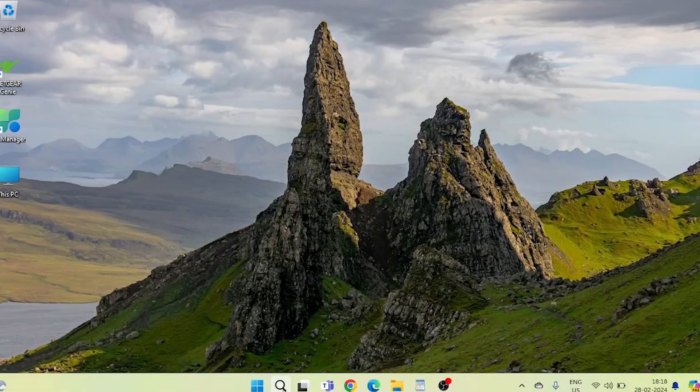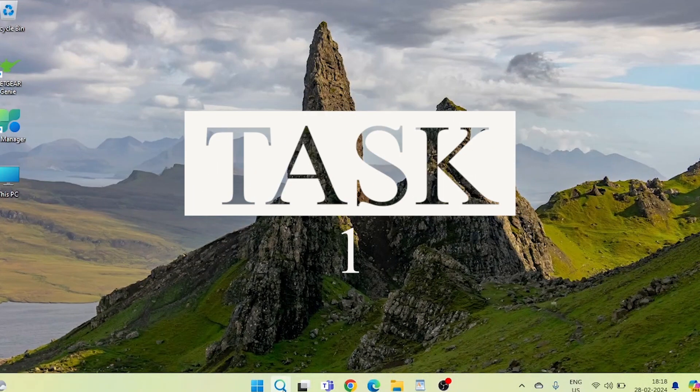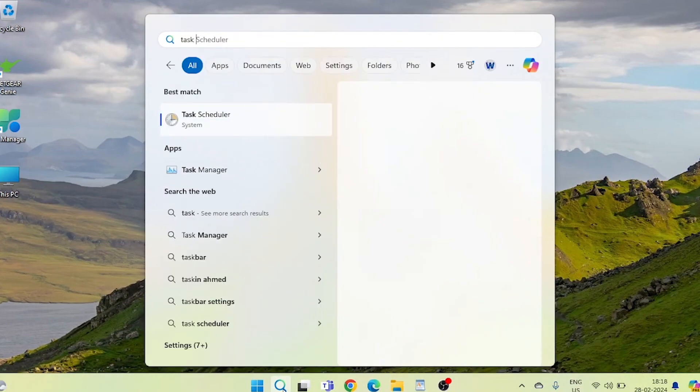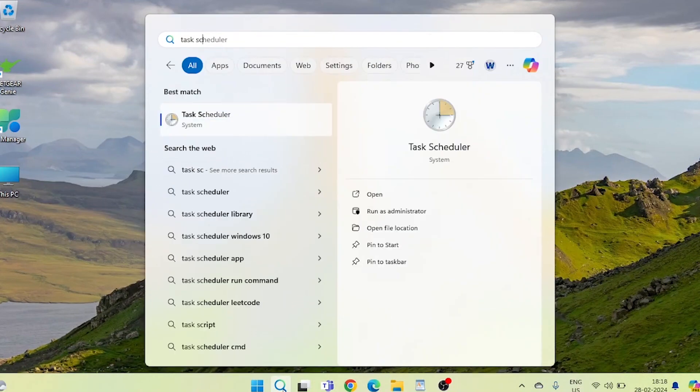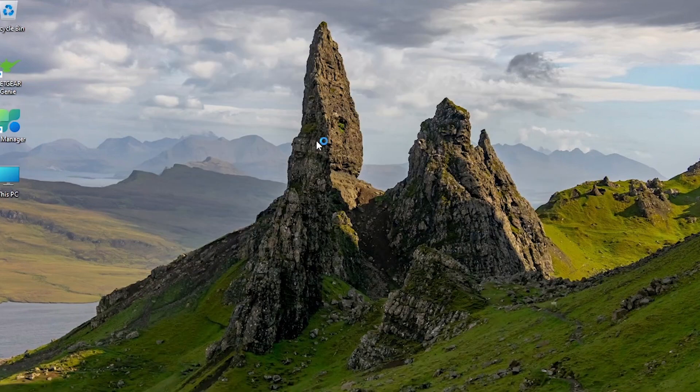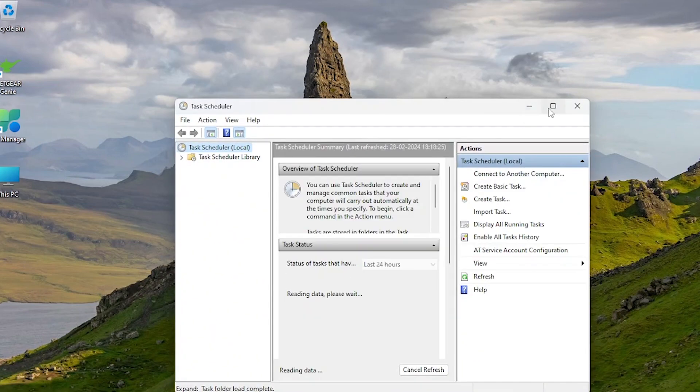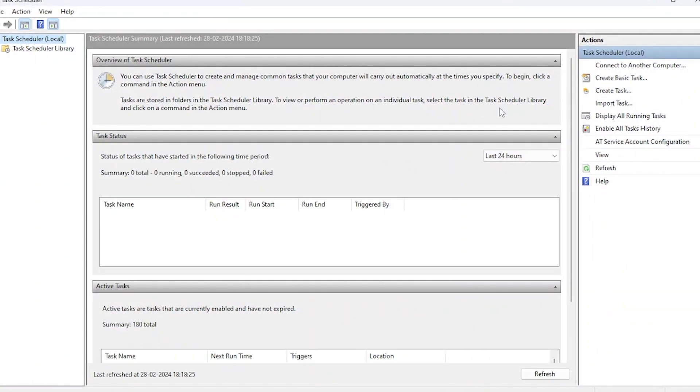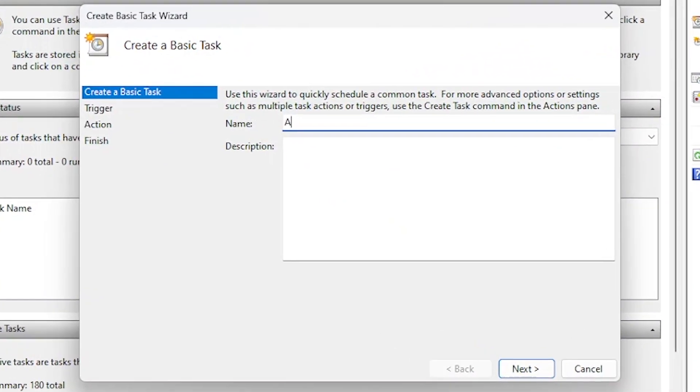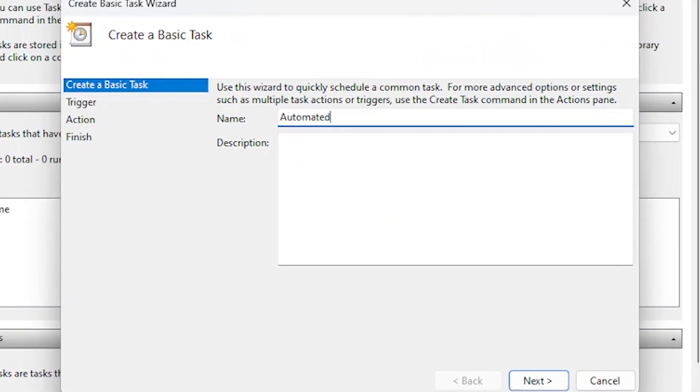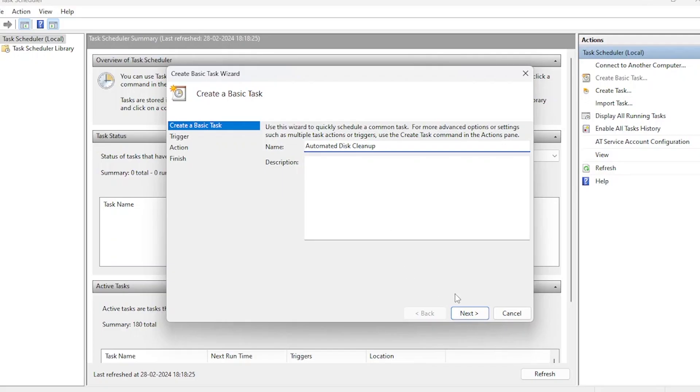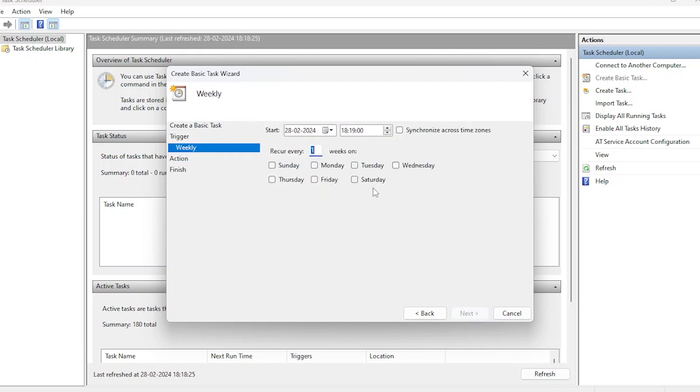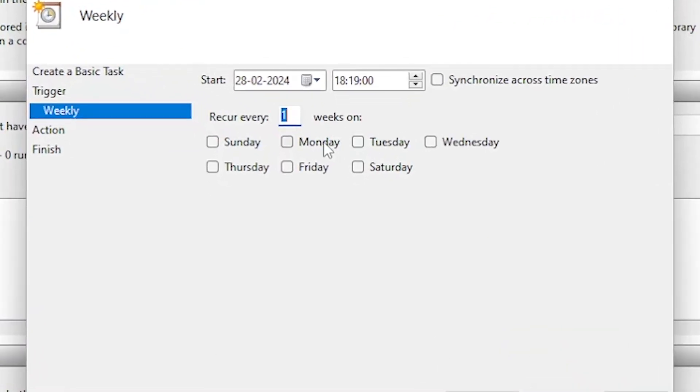In this first task, we'll be diving into the world of automated cleanup, ensuring your system stays clutter-free without any manual effort. First things first, let's open up Task Scheduler. Now that we're in Task Scheduler, let's create our first basic task to automate disk cleanup. Name it Automated Disk Cleanup. Set it to run weekly. Let's choose Tuesday at 4:41 p.m.